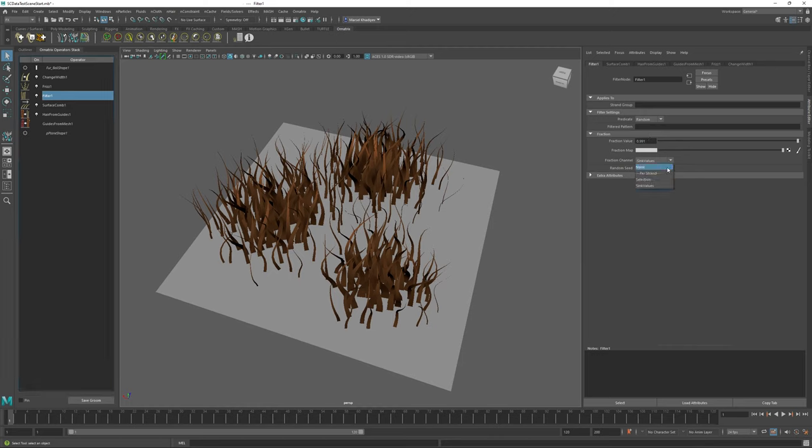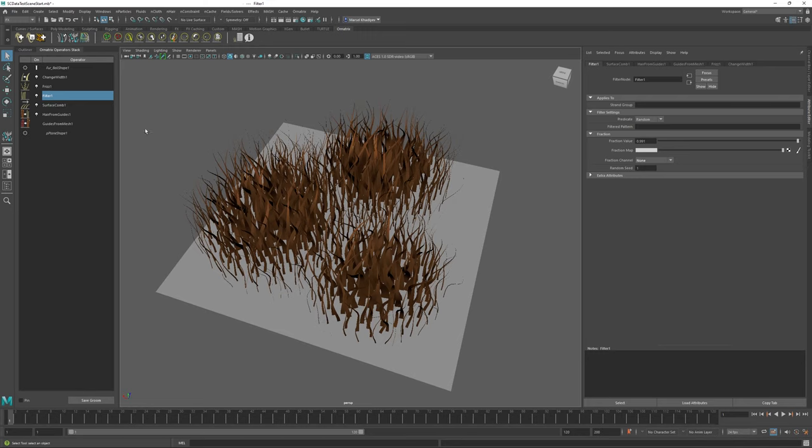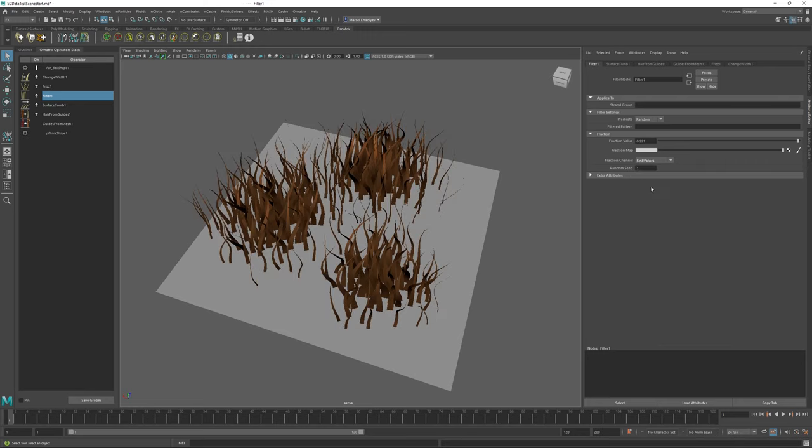In fact, I can just turn off the sync values in my filter operator altogether because now the hairs that are outside of our sink influence ranges are just going to have a thickness value of zero and thus will not even be visible. But it's always a good idea to filter those out anyway because it will reduce the actual number of strands that gets sent to your renderer and thus improve performance.